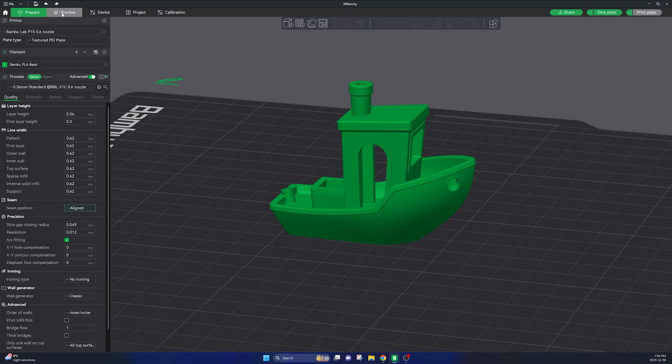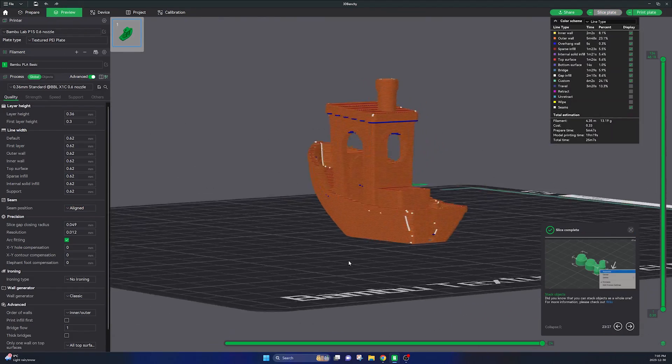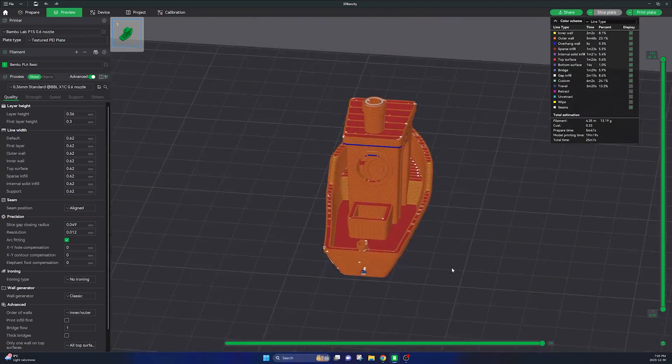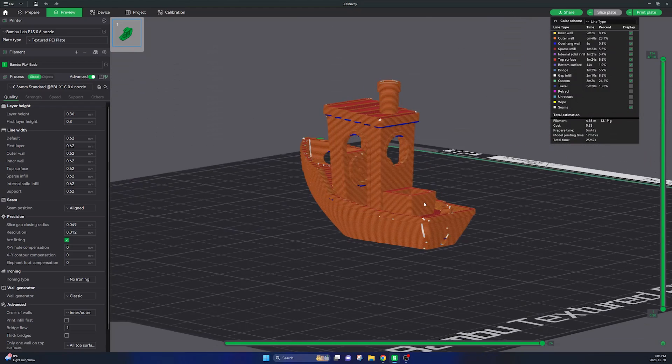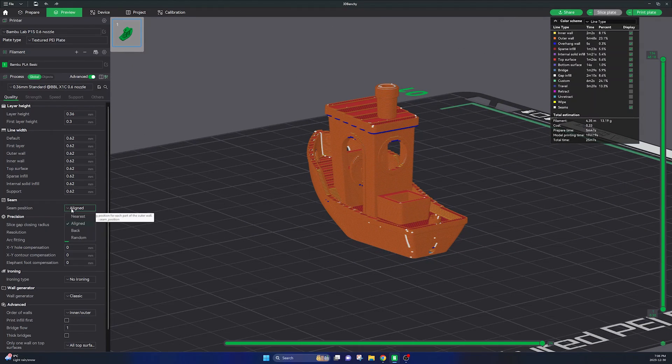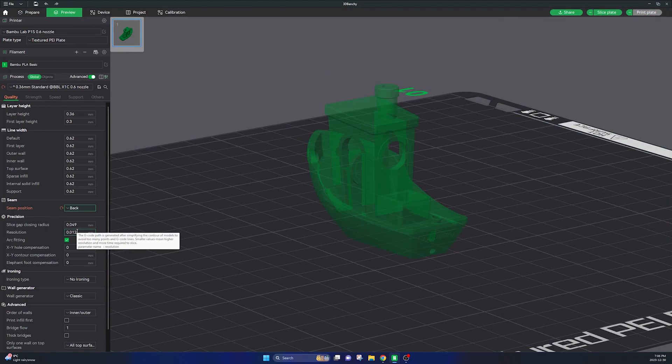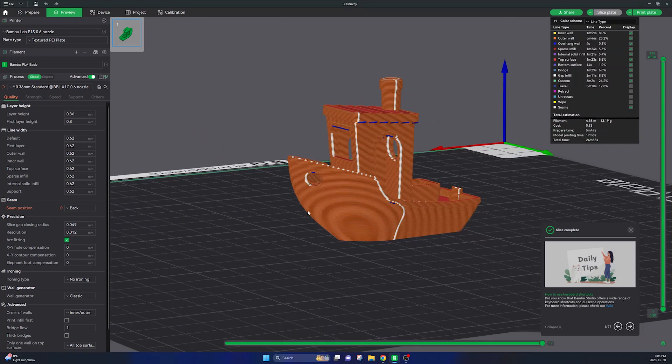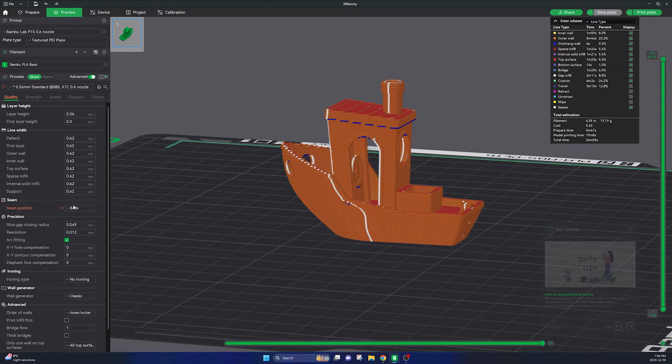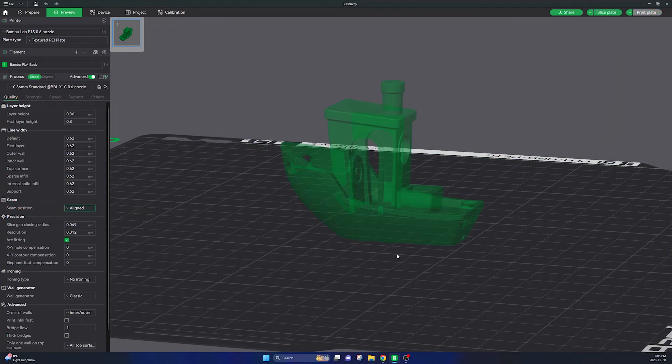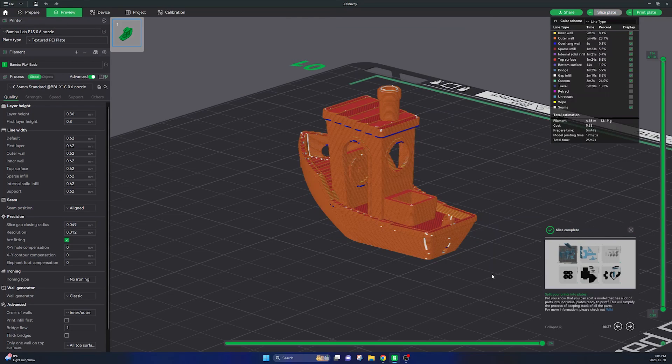I'm not going to be able to go through every setting here but one of the main things is the seam position. Here I find using align puts a good value and you can go to preview your print and see the white dots and lines on your print surface. This will show you where the seam imperfections are so go ahead and select aligned or back to put those print seam imperfections where you prefer.